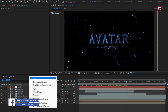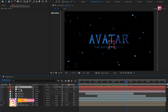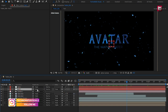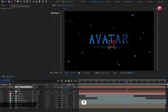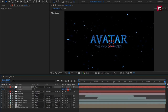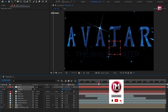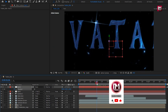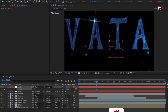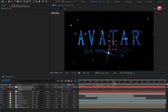Now again create a null object and change it to 3D. Parent Null 1 to Null 2. For Null 2, press P to bring up position. At the end of the timeline, create a keyframe for position and slightly increase the position value. Now at 1 second, increase the position value as shown. You can see the preview.